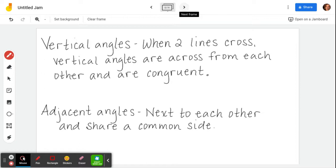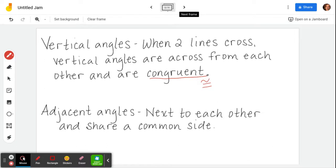A couple more types of angle pairs. First, vertical angles. You've heard the word vertical before with vertical versus horizontal lines, but this is not that meaning — it's not about lines that go up and down. Vertical angles happen when two straight lines cross each other; the vertical angles end up being across from each other, like they're looking at each other, and they are congruent. Congruent means they're equal — the symbol is an equal sign with a squiggly above it, meaning two figures are equal in size and shape.